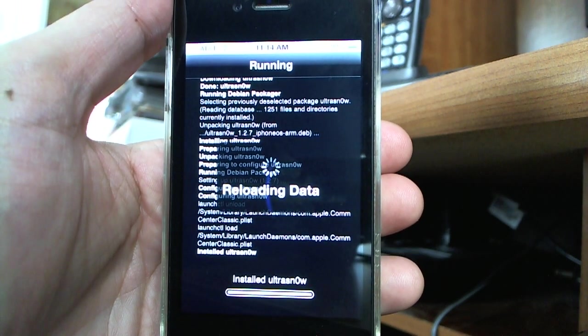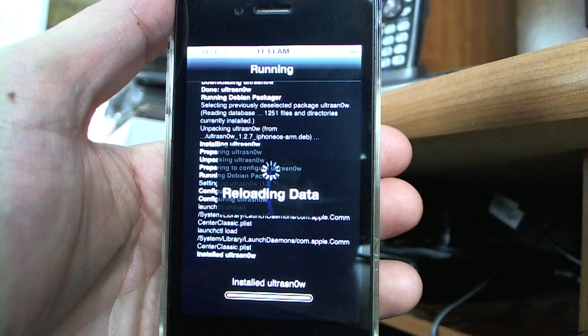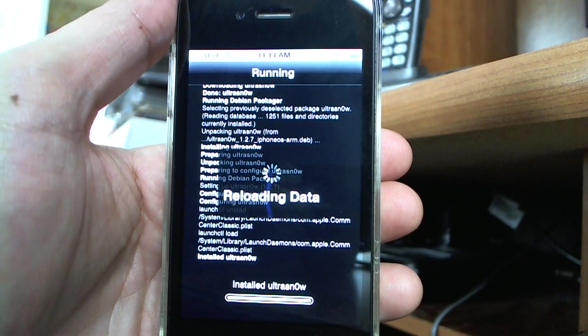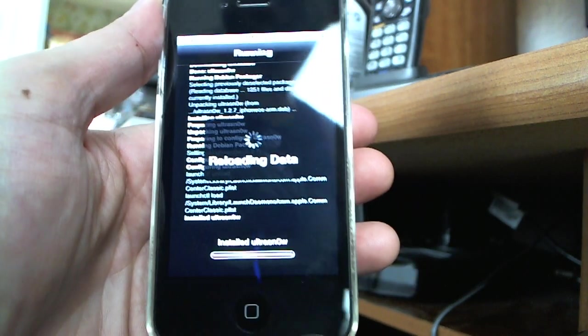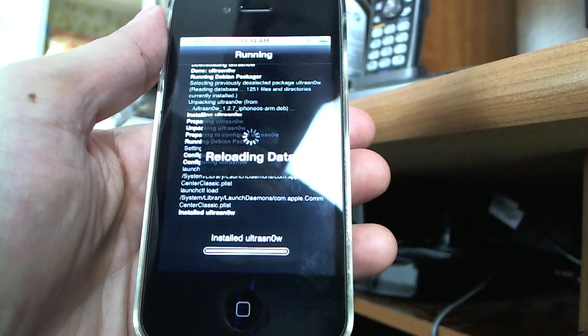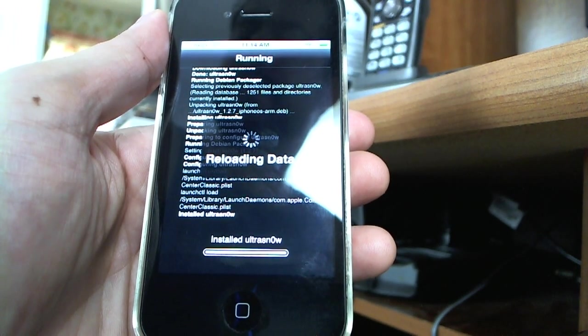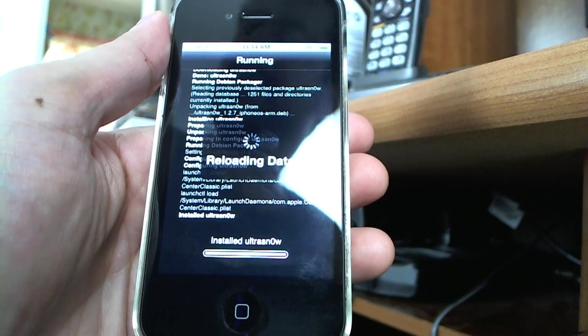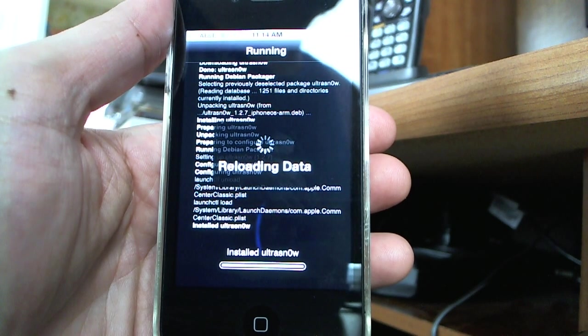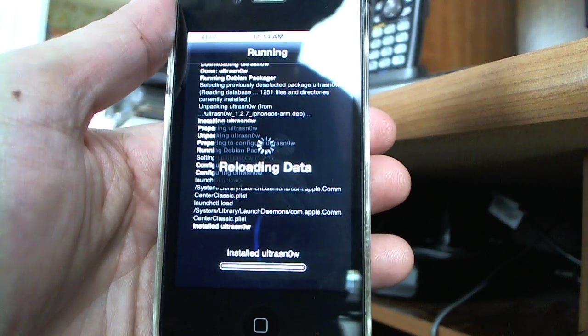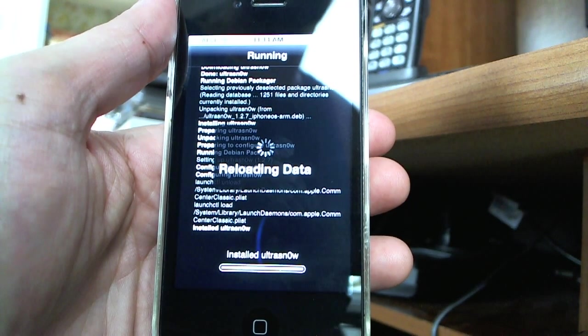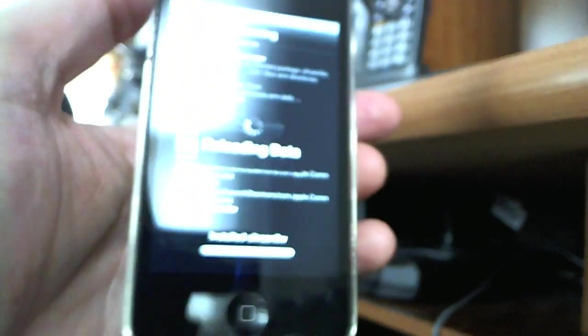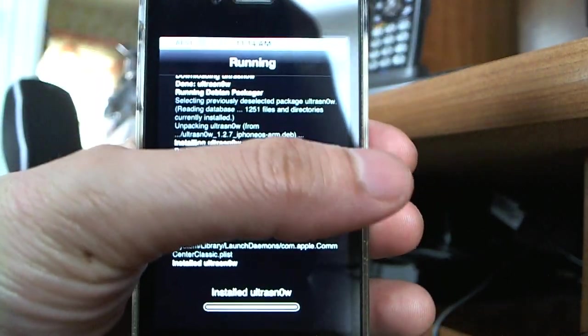Once this has finished reloading data, we will see what the next step is. But that should be pretty much it. I am not sure how long it is going to take to reload the data. Once it's completed reloading, you will be able to use any SIM card in your device and use any carrier.